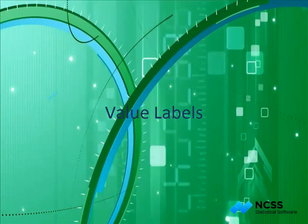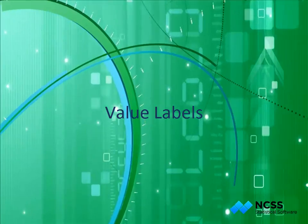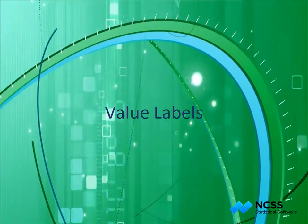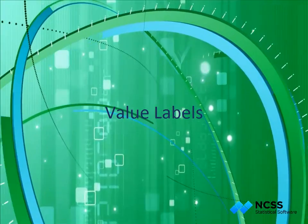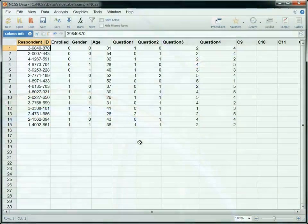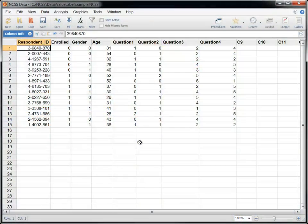Hello, and welcome to this tutorial on using value labels in NCSS. In this tutorial, we'll explain what value labels are, how to create them, and how to use them in reports and plots.